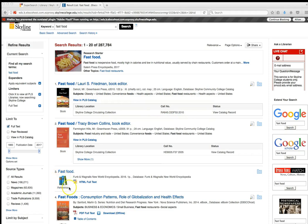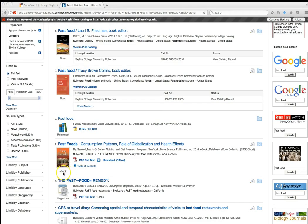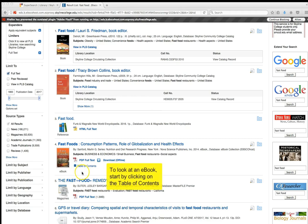Number three is identified as a reference article, meaning it's like an encyclopedia article. Number four is an ebook — entire books available online that you can download or email sections of to yourself. It's easiest to send sections rather than the whole book.